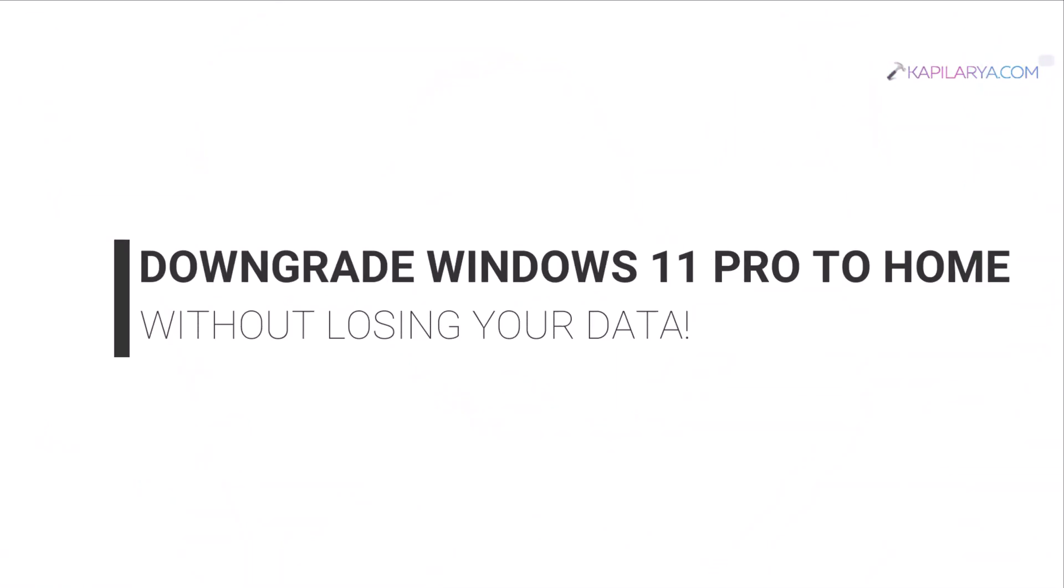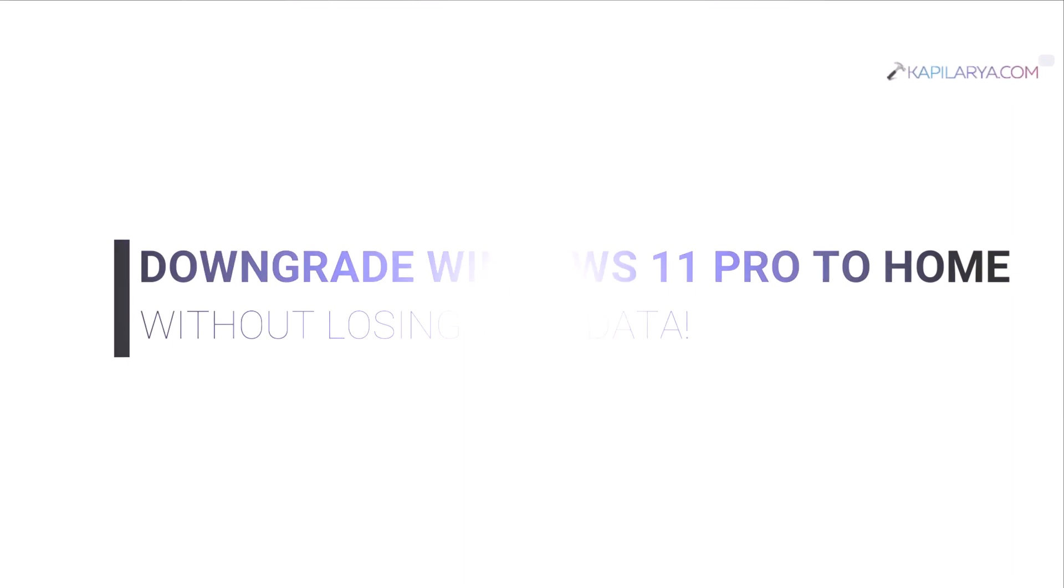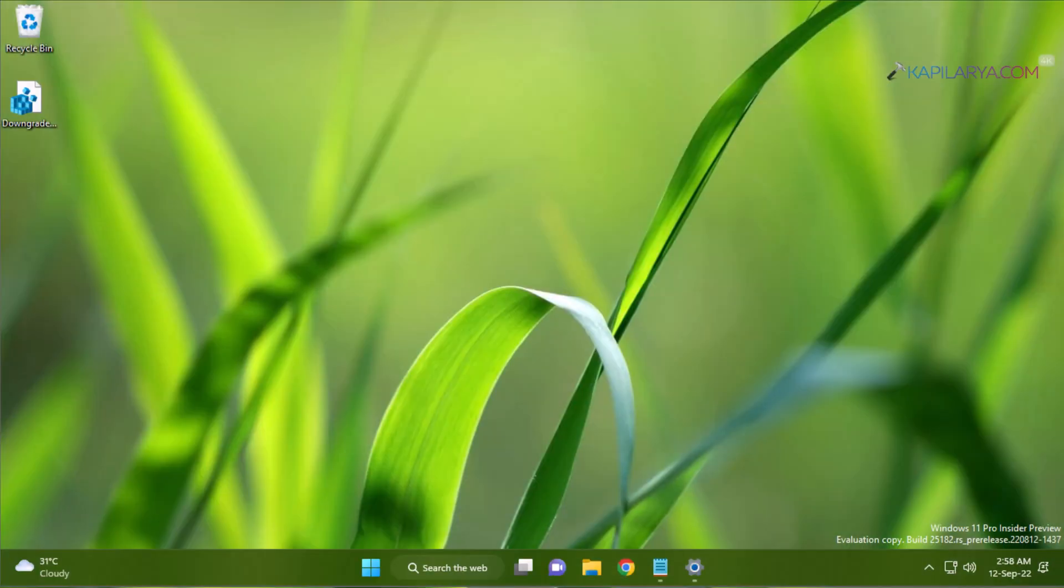In this video, we will see how to downgrade Windows 11 Pro edition to Home edition without losing your data.